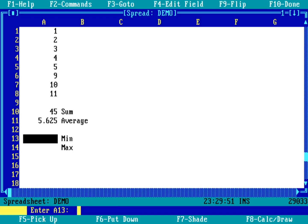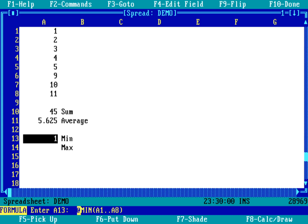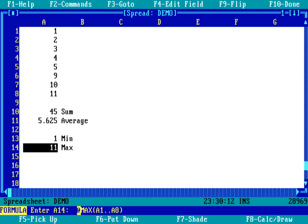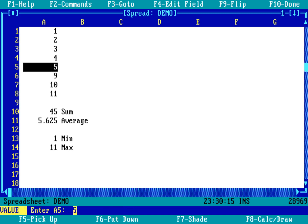And then the minimum, we'll do @ min A1 dot dot A8. Not surprisingly, the minimum value is 1. And then as we do the maximum, we can do @ max of A1 dot dot A8. And you know, again, what I love about these spreadsheets, or really spreadsheets in general, you can modify these numbers up here and it will change the values down below.